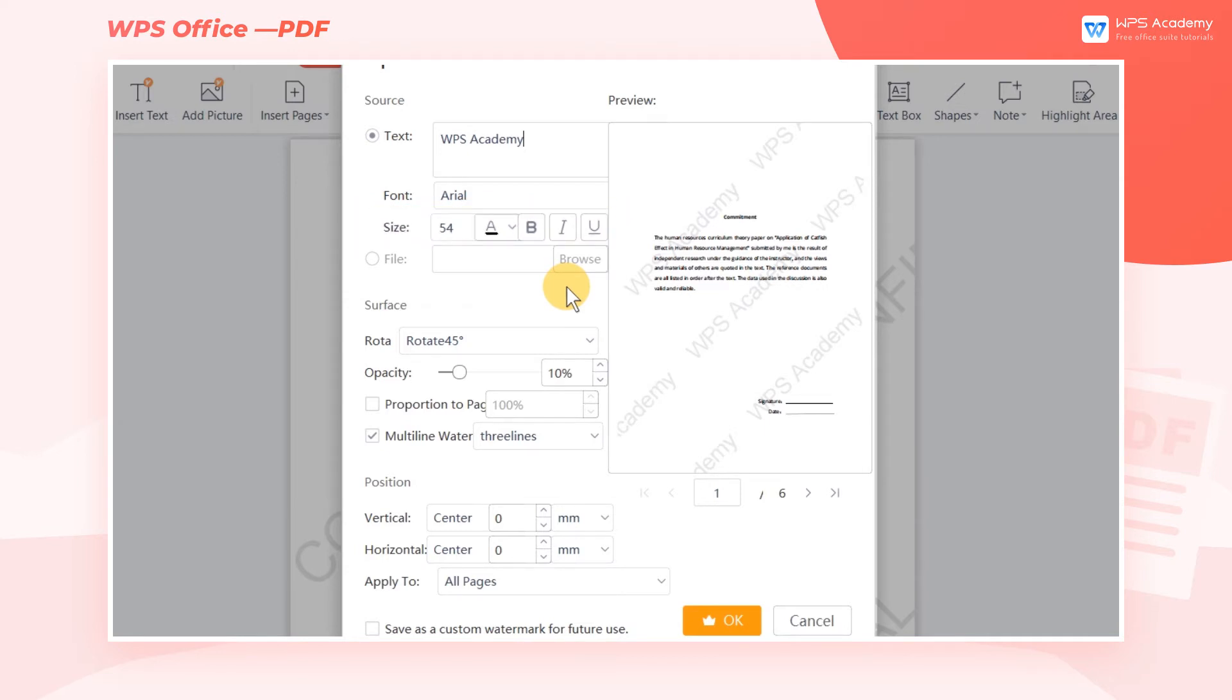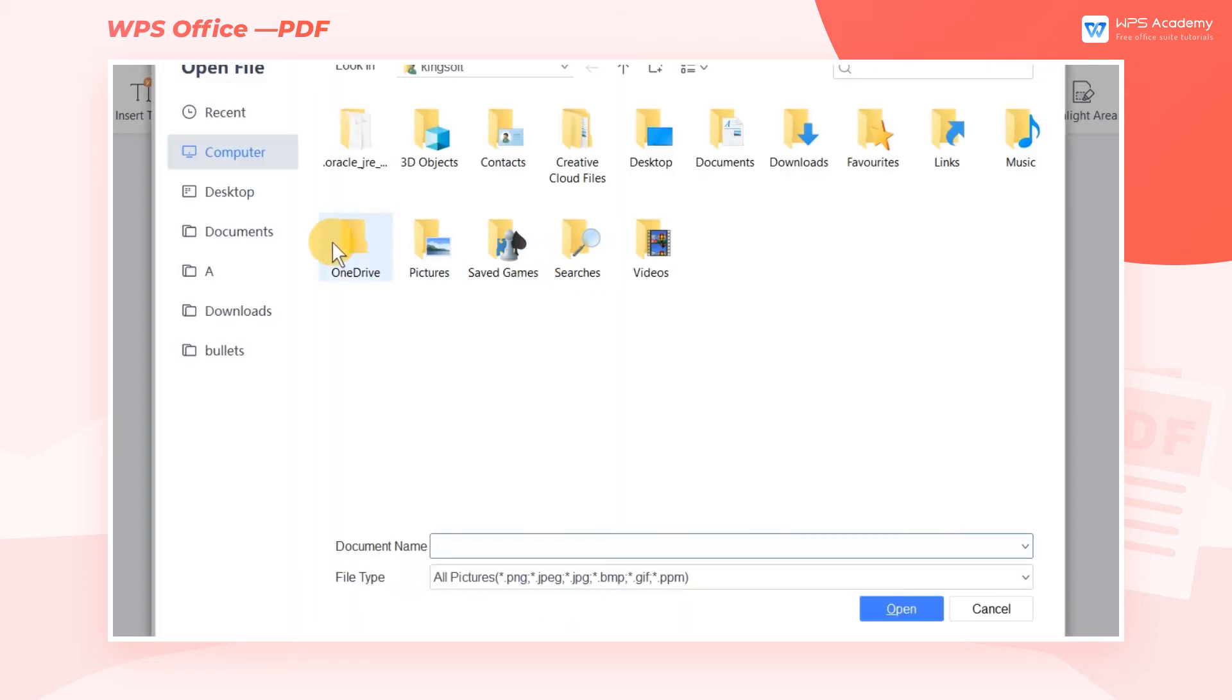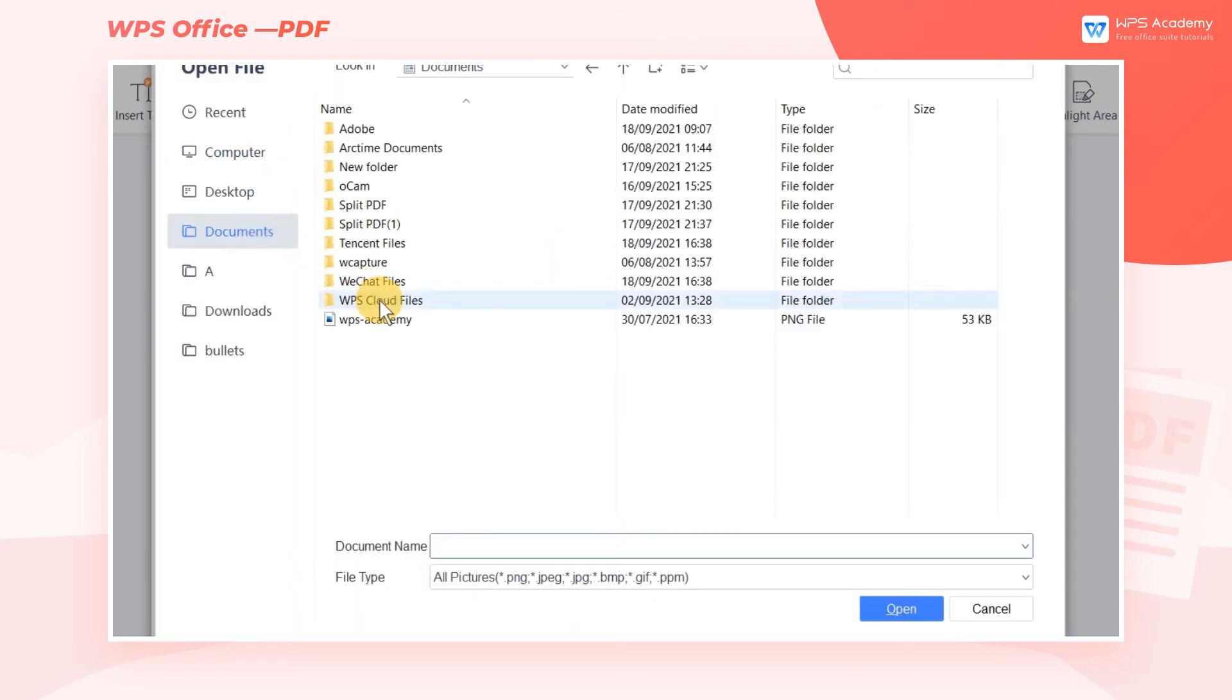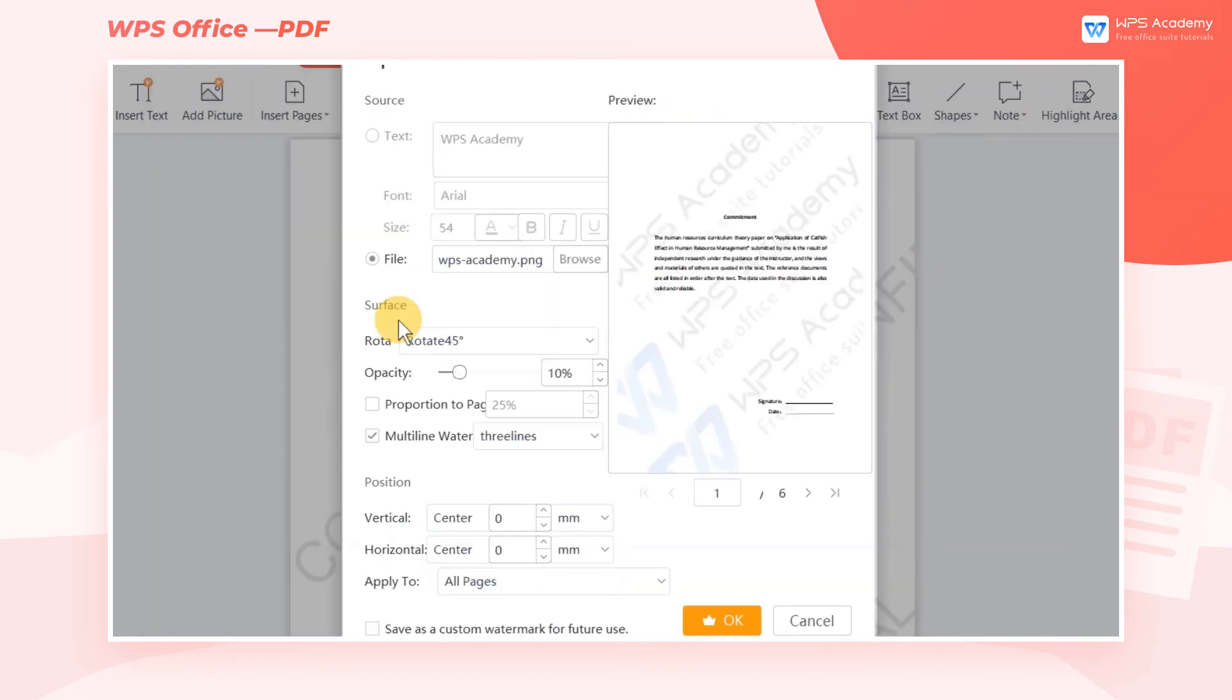We can also set a picture as a watermark. Click Browse, and select the needed image from the computer.